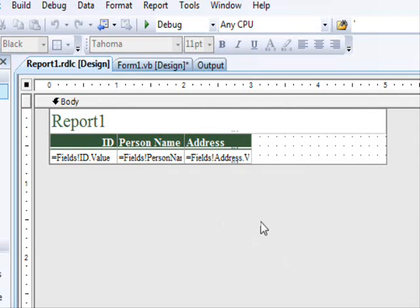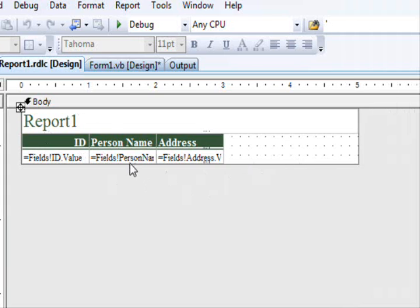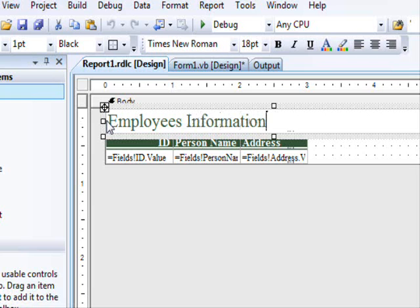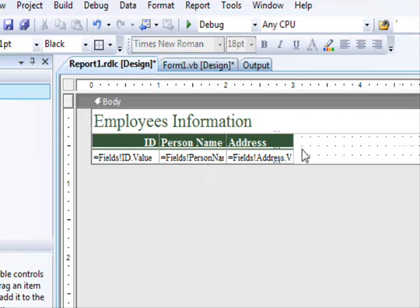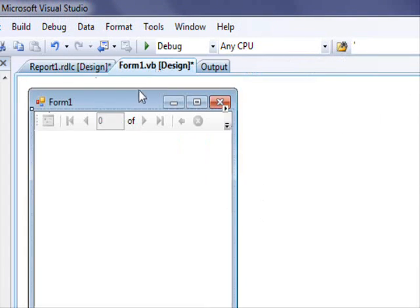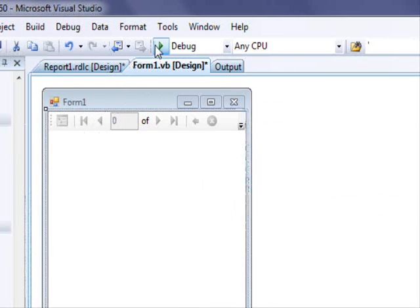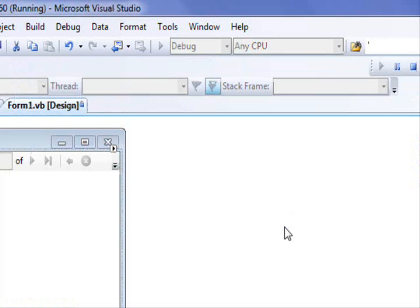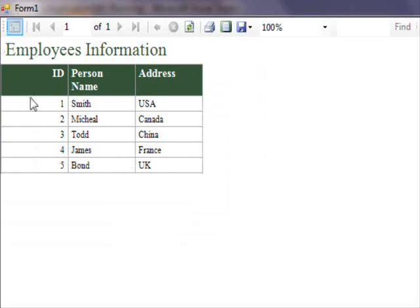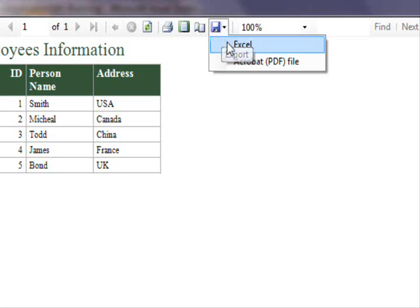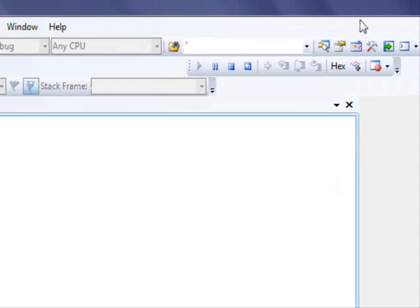If everything goes well, you should be able to see the report being rendered. I'm going to change the name to 'Employees Information'. You can change colors and stuff like that if you'd like. So now we've finished designing our report, we can select it — you can see it in the report list. Choose it and run the project. And there you go — we have the ID, person name, and address. There are a number of cool features here like printing the report, print preview, page setup, and best of all, exporting to PDF, which is very cool.